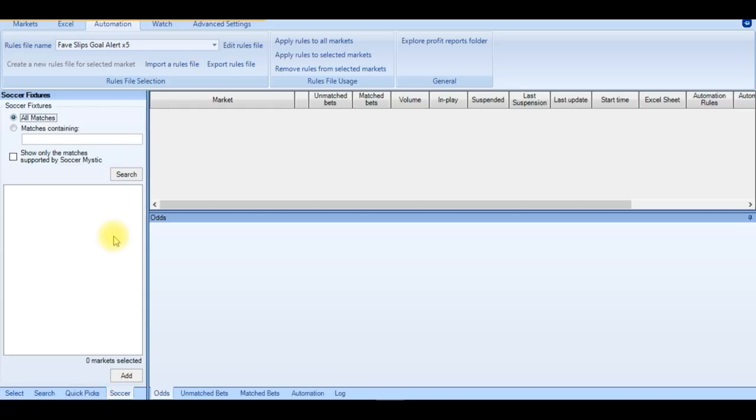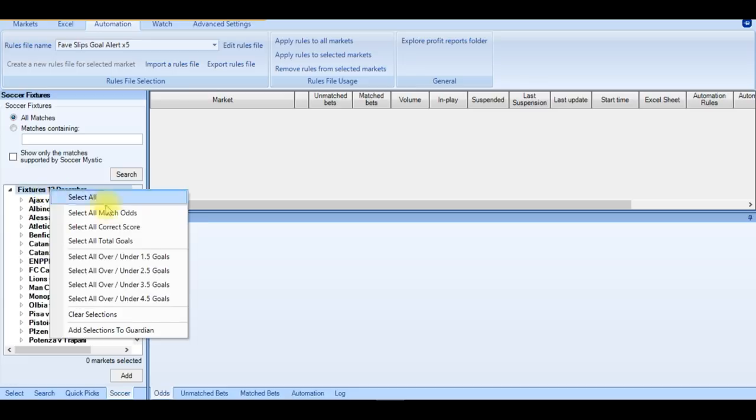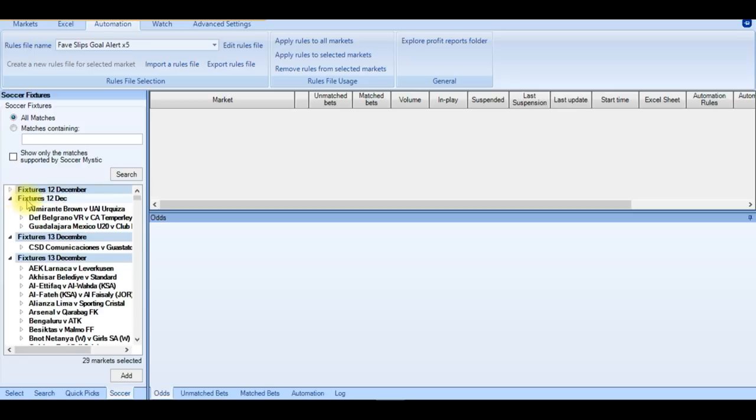So if we go down to soccer and search all matches, right click on today's date and select all match odds. Then if we minimise the fixtures, then we can see if there's any more hiding below. And if there is, right click and select all of them as well.